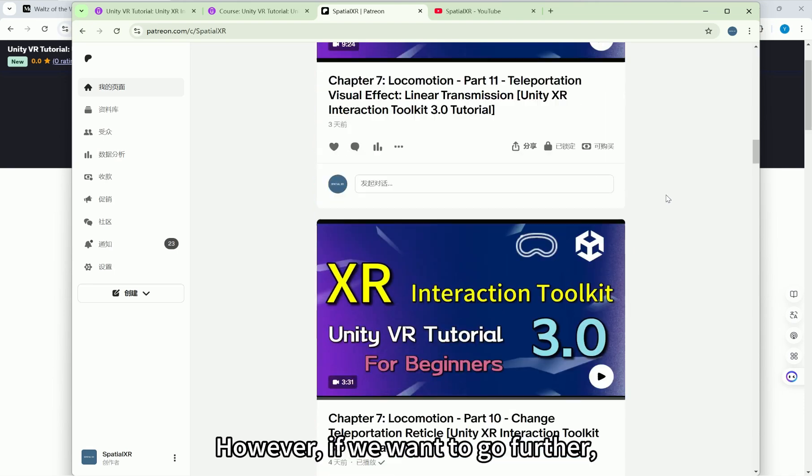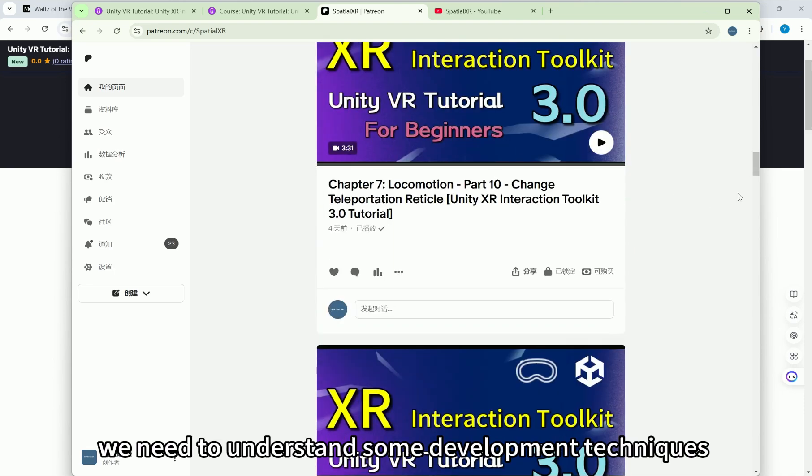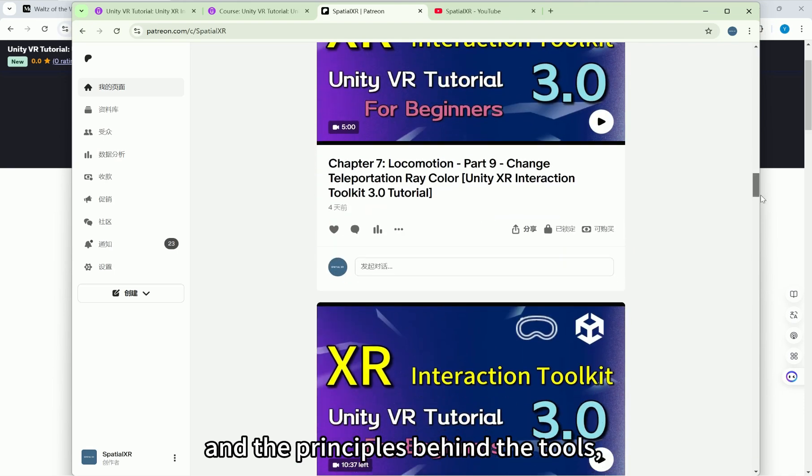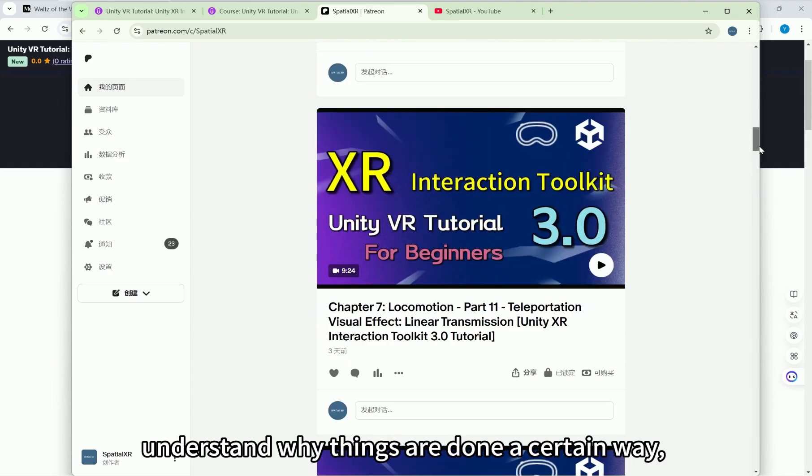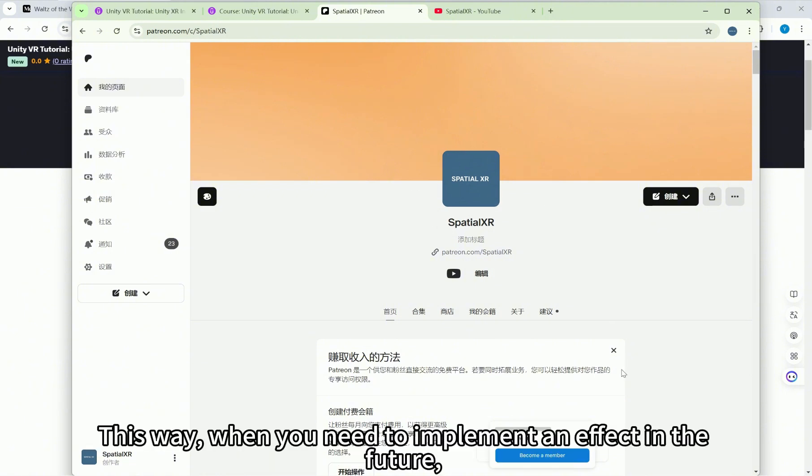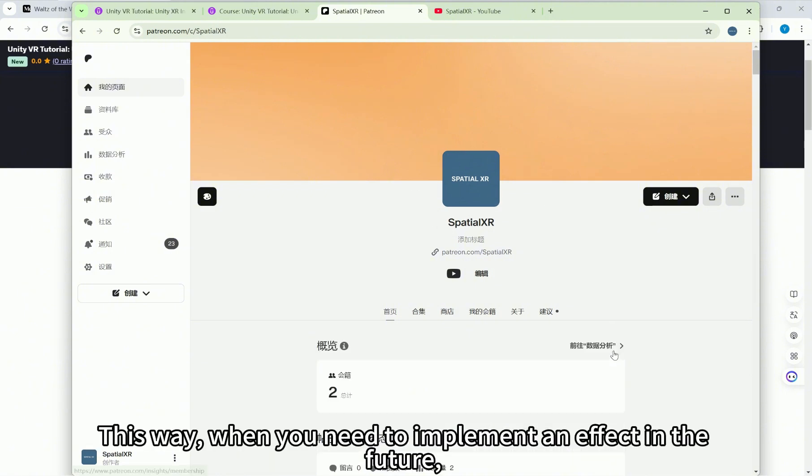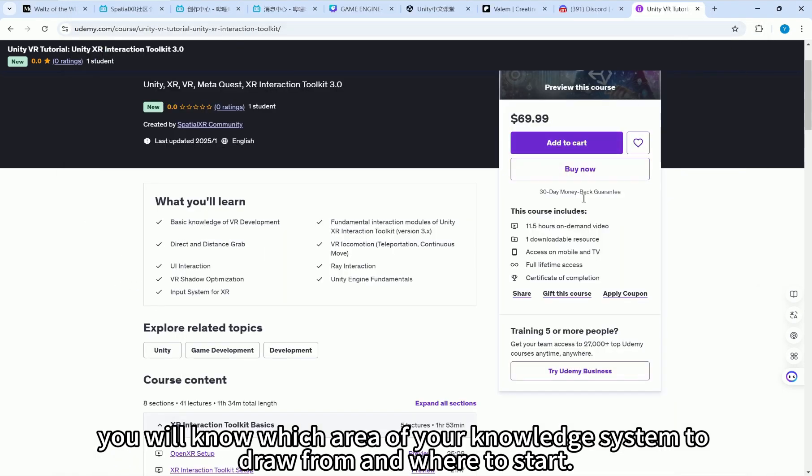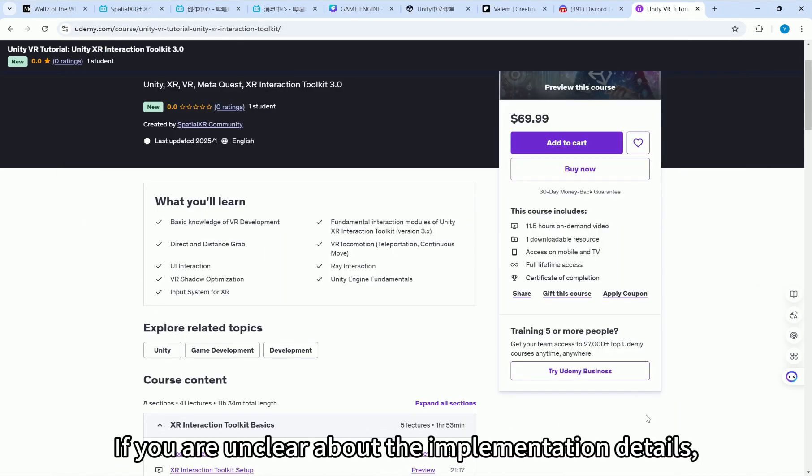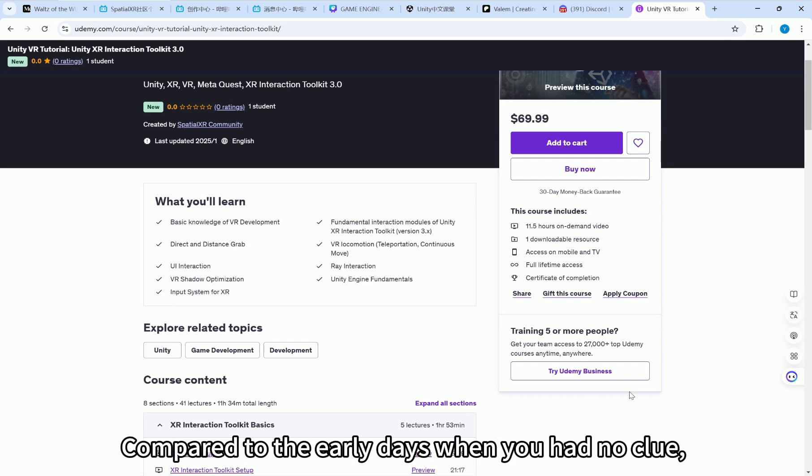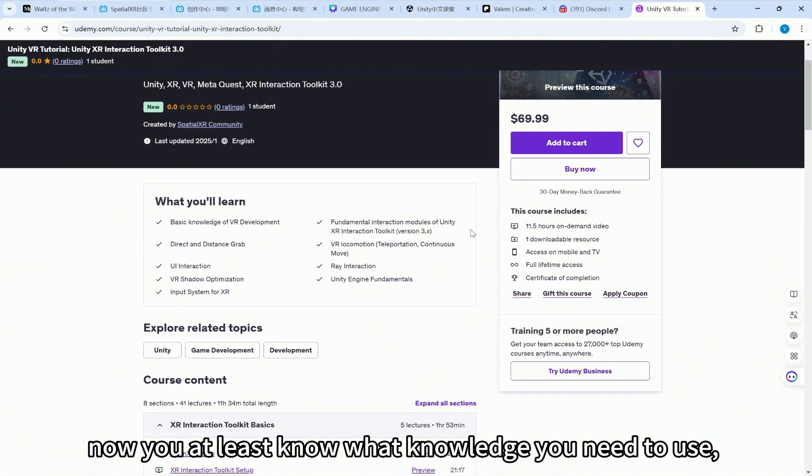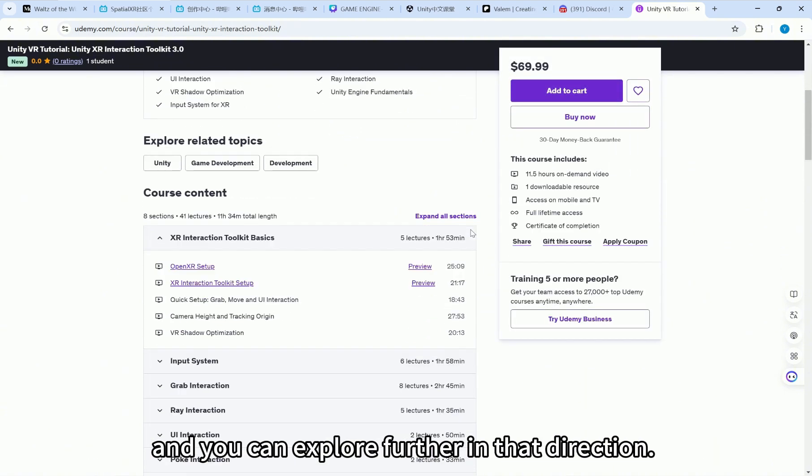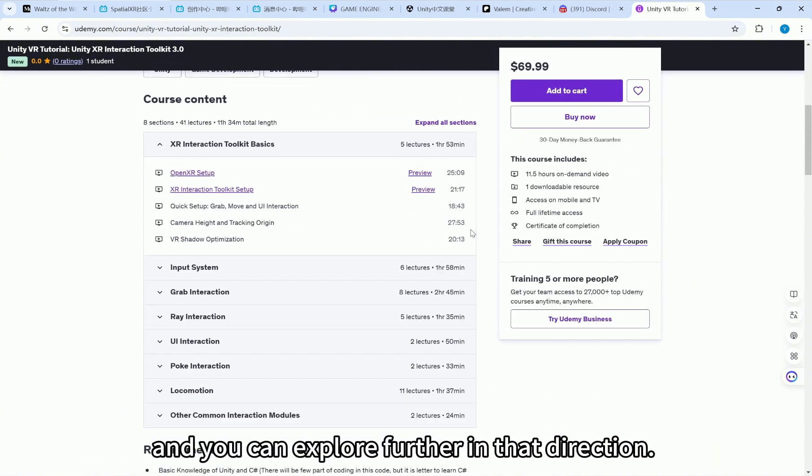However, if we want to go further, we need to understand some development techniques and the principles behind the tools, understand why things are done a certain way, and engage in systematic learning to turn the knowledge we gain into our own toolset. This way, when you need to implement an effect in the future, you will know which area of your knowledge system to draw from and where to start. If you are unclear about the implementation details, at least you will have a direction. Compared to the early days when you had no clue, now you at least know what knowledge you need to use, and you can explore further in that direction.